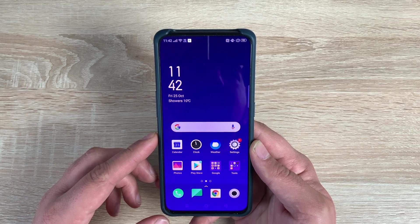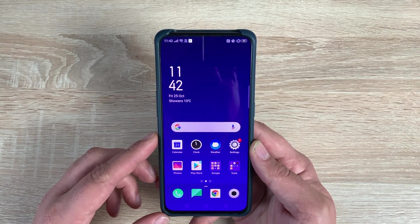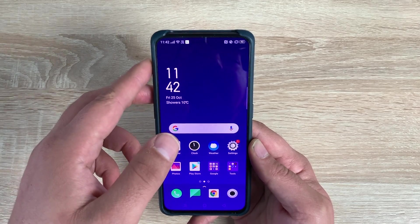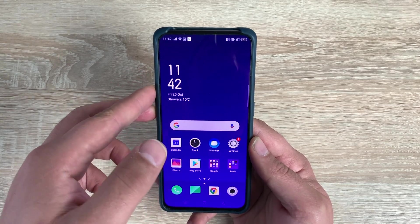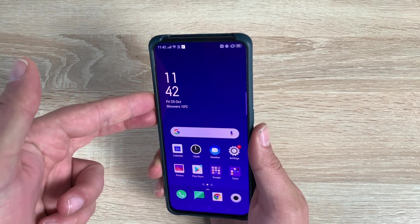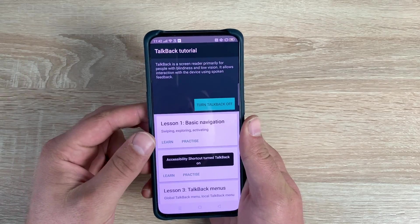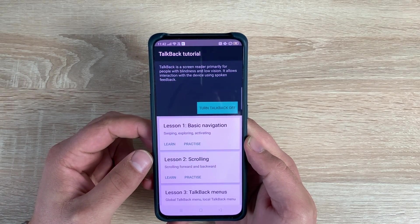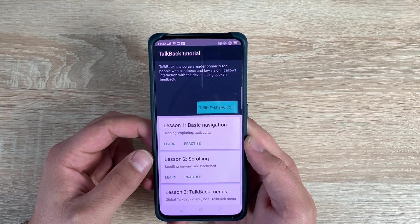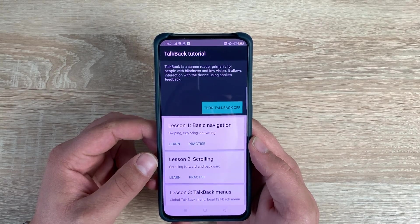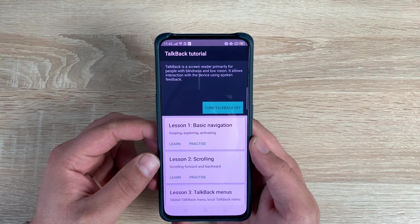The first option is a volume key shortcut which is available once the device is set up and turned on for the first time. To get this activated you use both the keys on the side, pressing and holding them. TalkBack is now on. TalkBack is a screen reader primarily for people with blindness and low vision. It allows interaction with the device using spoken feedback.